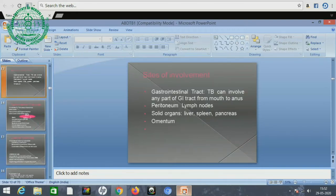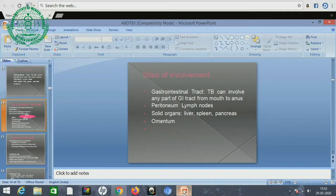The sites of involvement: the gastrointestinal tract is most commonly involved and can involve any part of the GI tract from mouth to anus. The peritoneum, lymph nodes, and solid organs like liver, spleen, pancreas, and omentum are also involved.